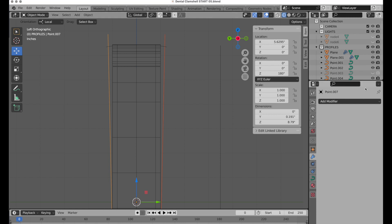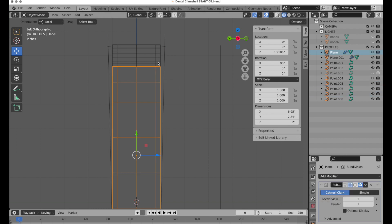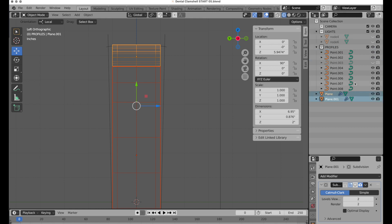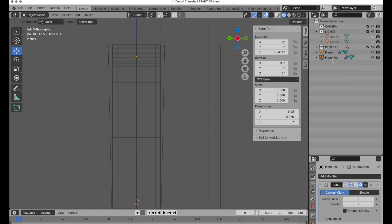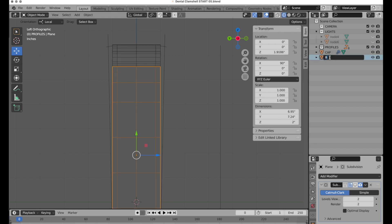Let's come over to the outliner and organize this a little bit. I've got two pieces of geometry, which is how we're forming our objects. I'm going to move these outside of the main collection and rename them — this one I'll call 'cap' and this one 'body'.